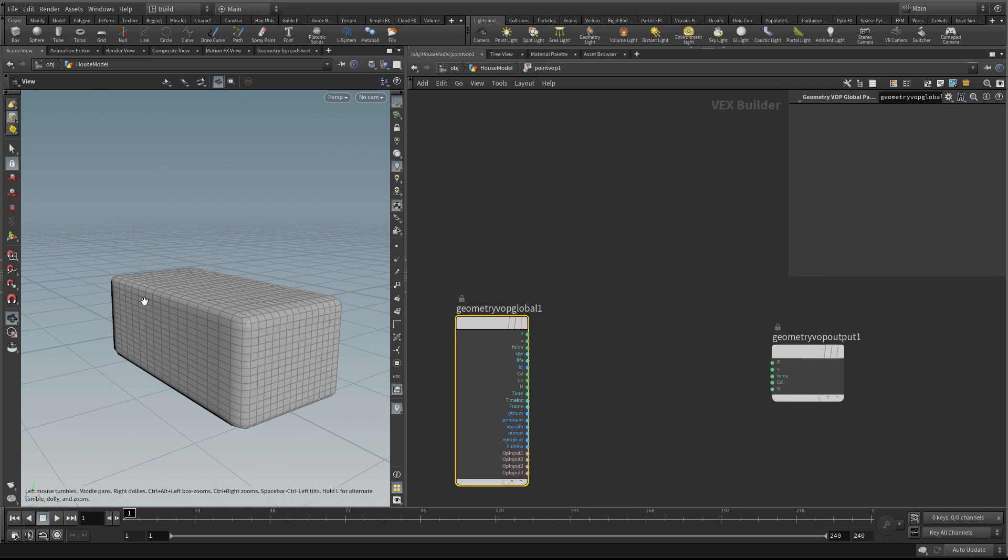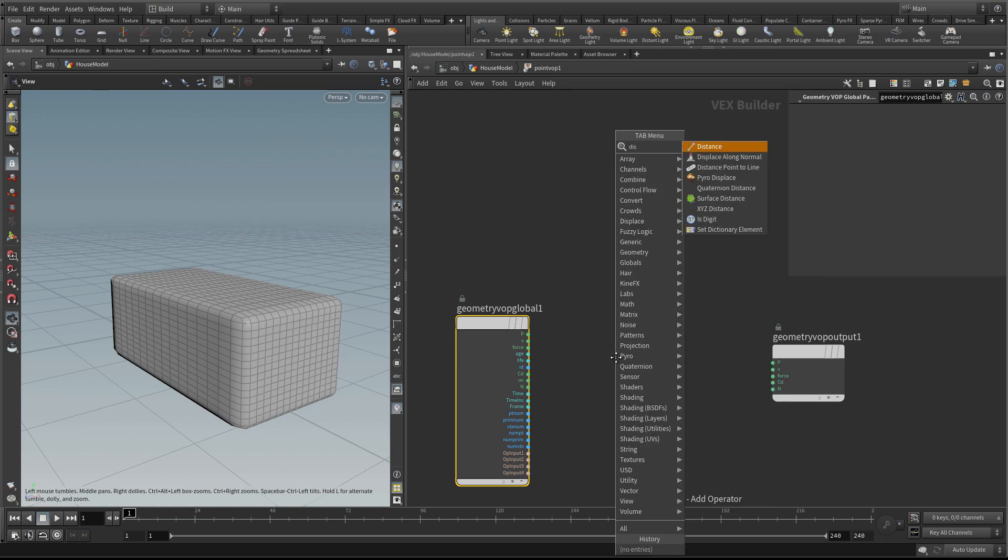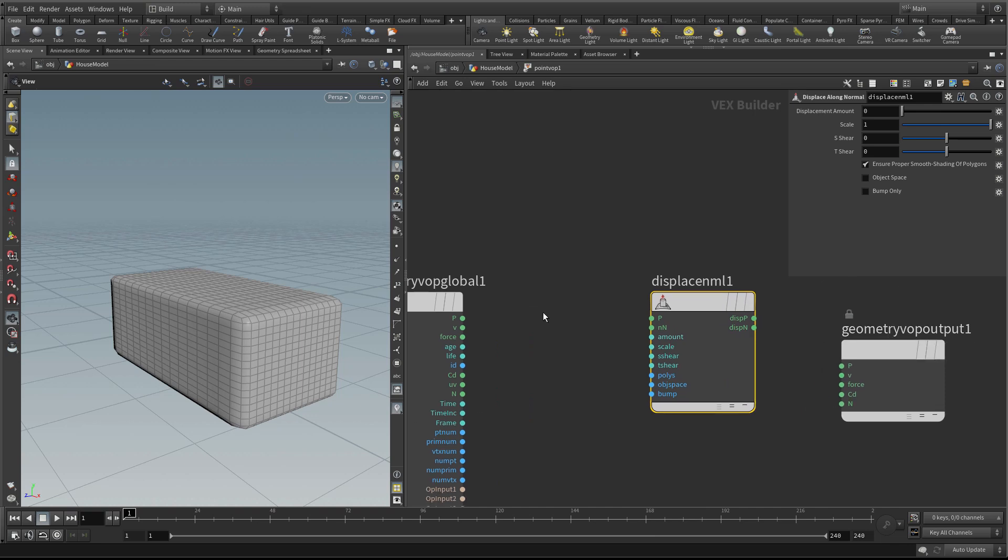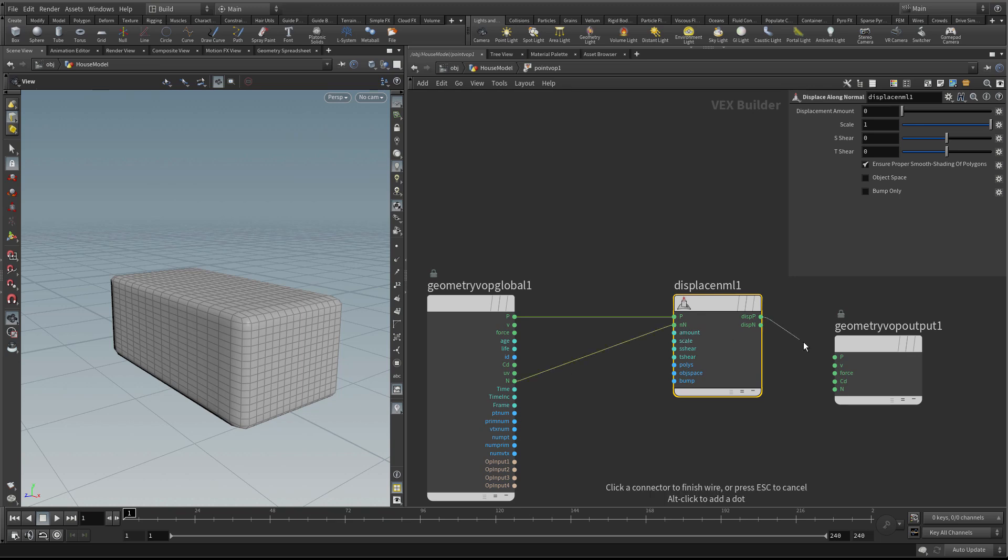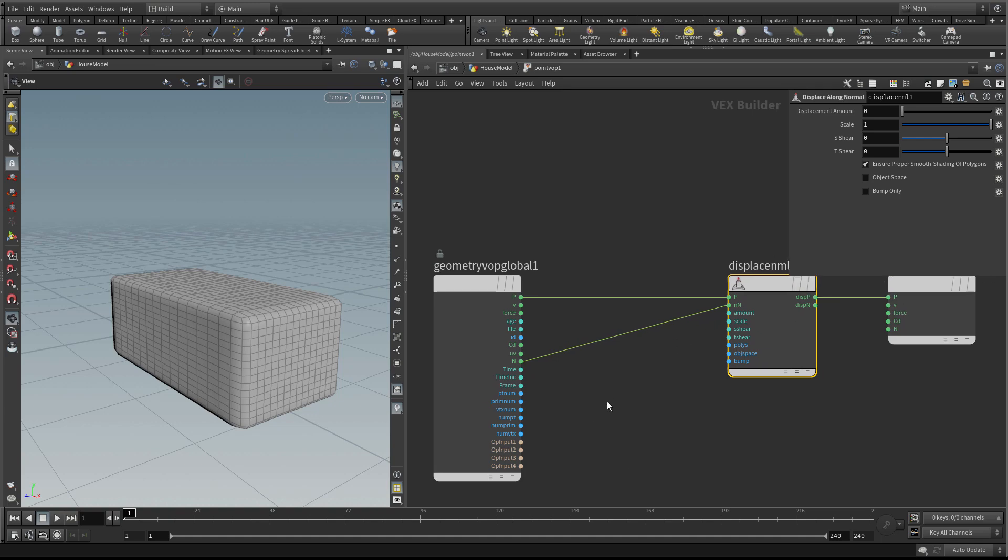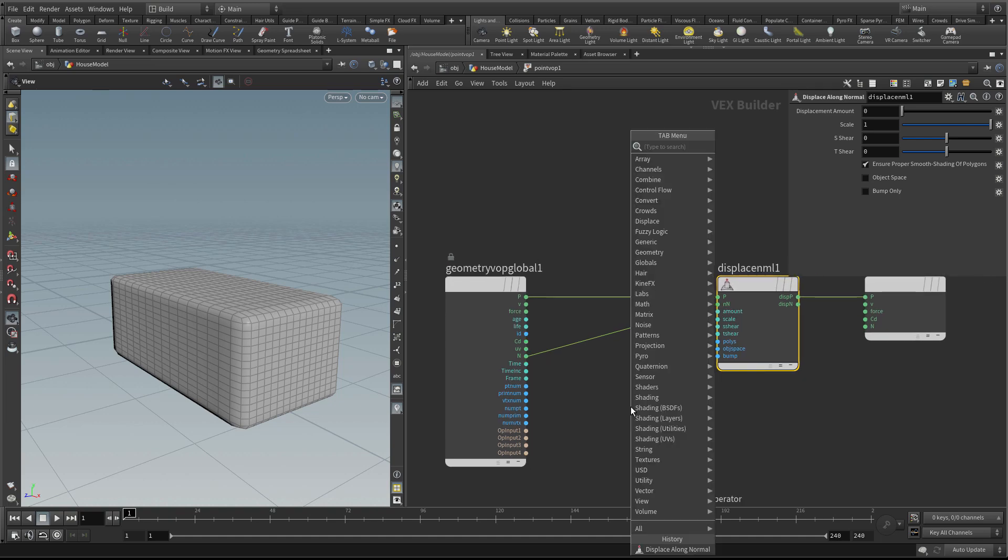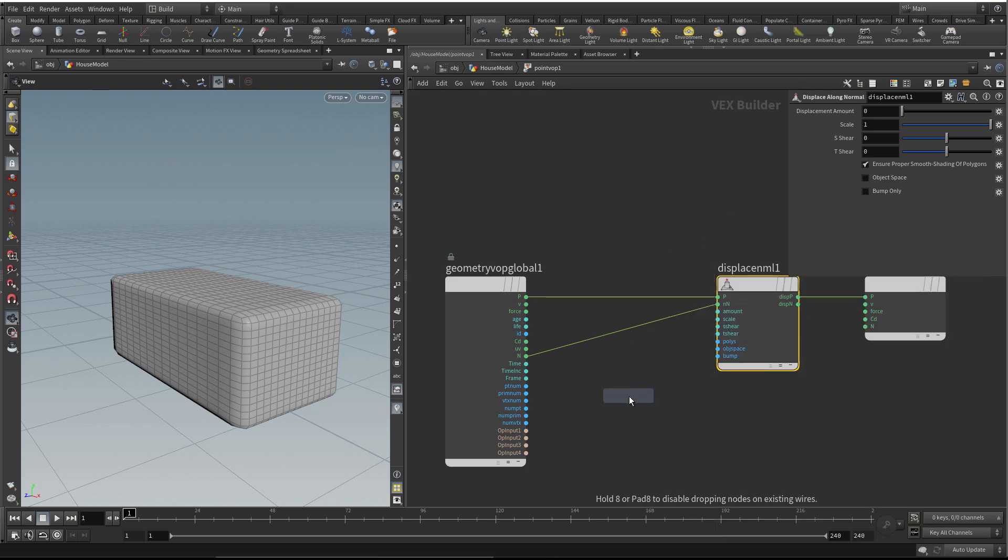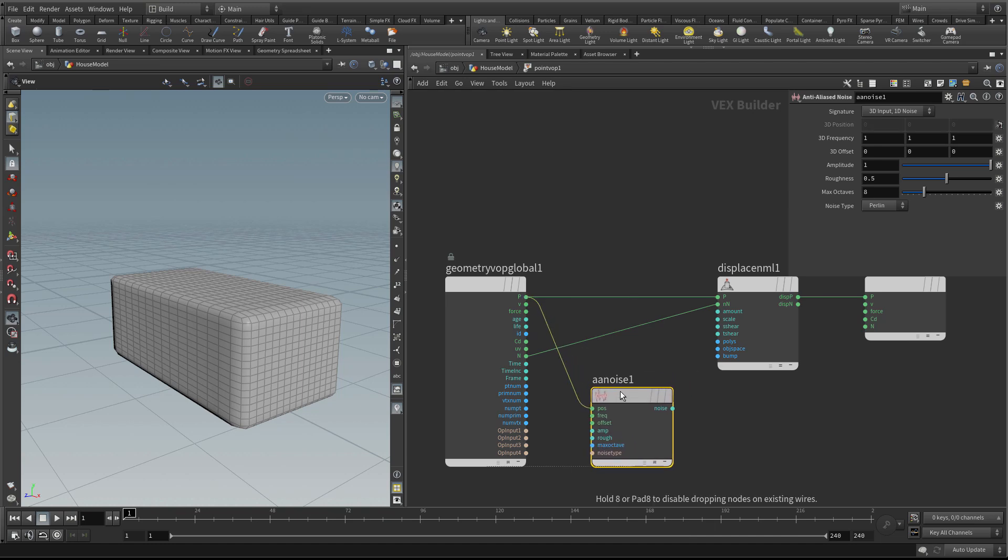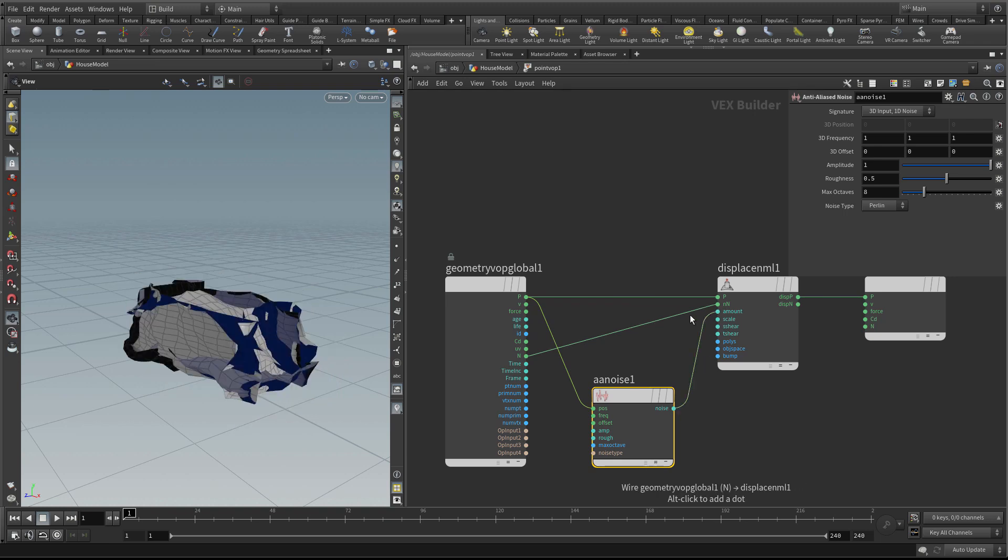Diving inside, I'm going to displace these points along the normal. I'll plug P into P, N into N, and then the output position into P here. For the displacement amount I'm going to use anti-aliased noise. We need to look up the position for P because it's a 3D noise, not UVs. As soon as we do that, we get some nice crunchiness.